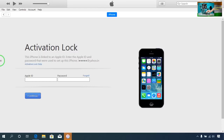Hello guys, most welcome to Technology Welfare. In this video tutorial, I would like to show you how to remove your iCloud lock from any Apple device.